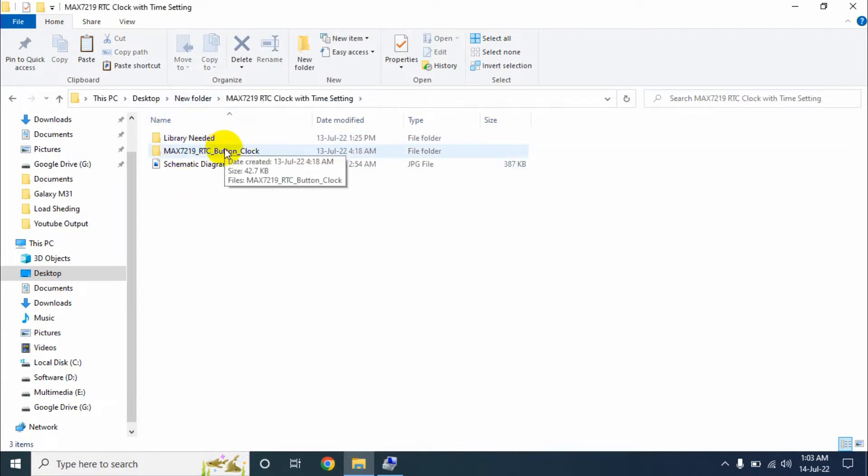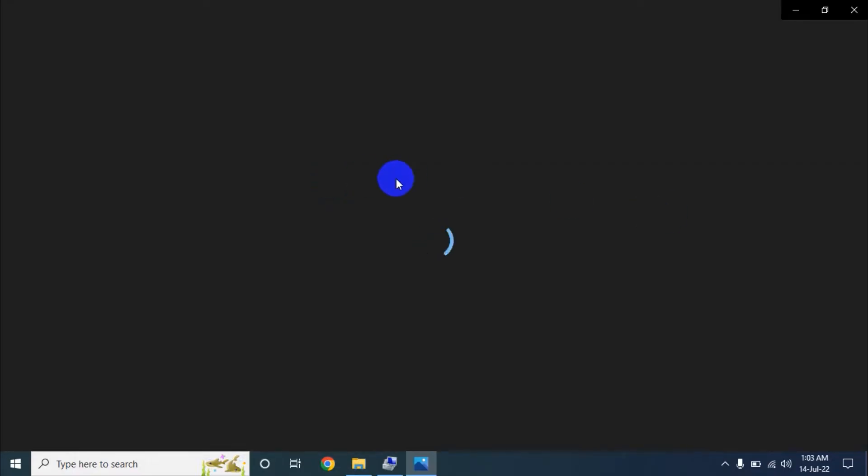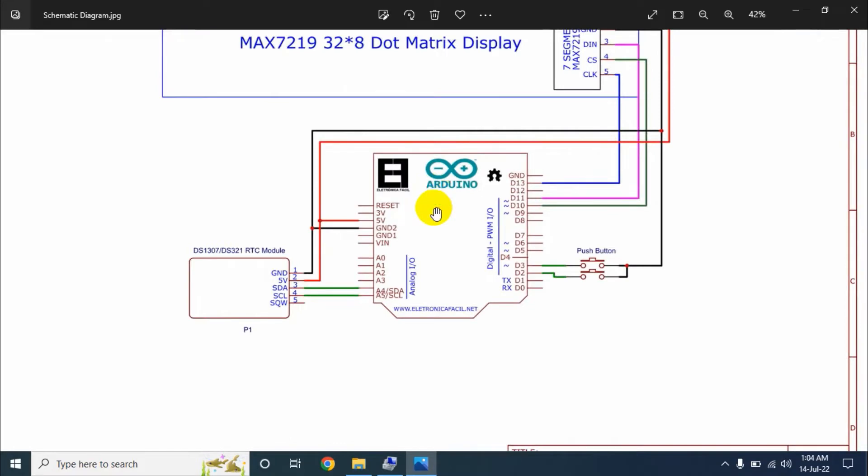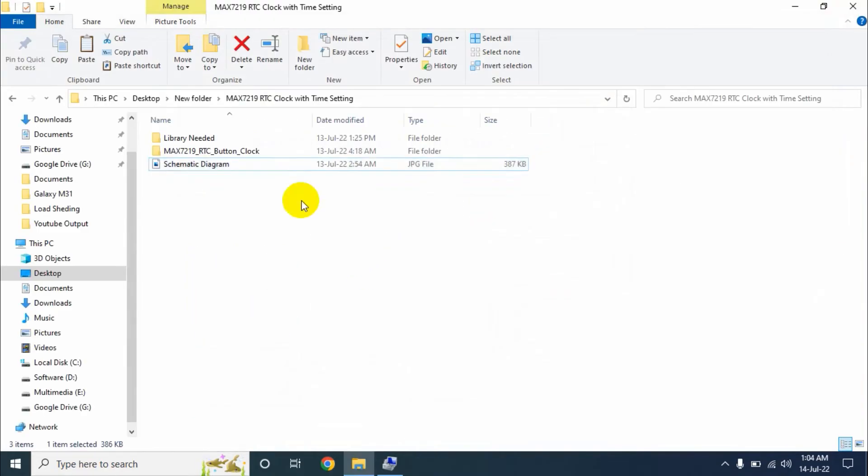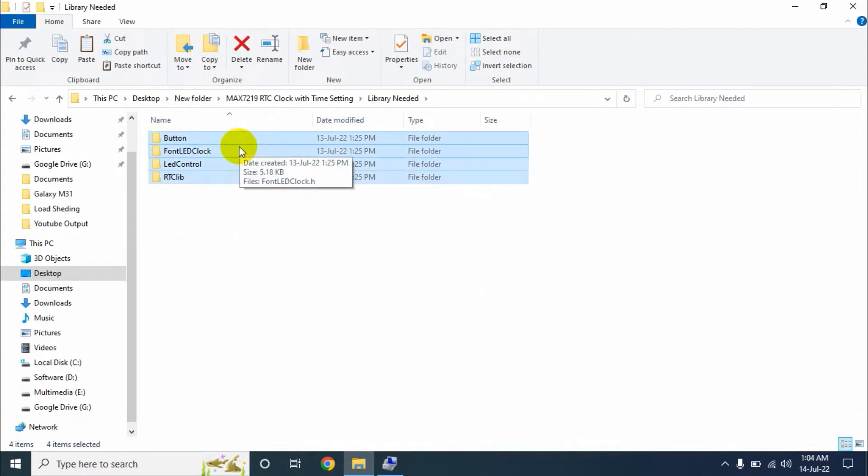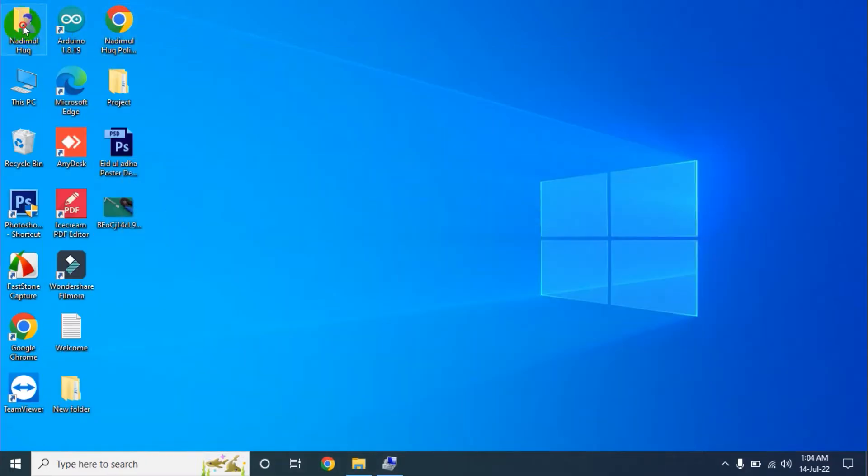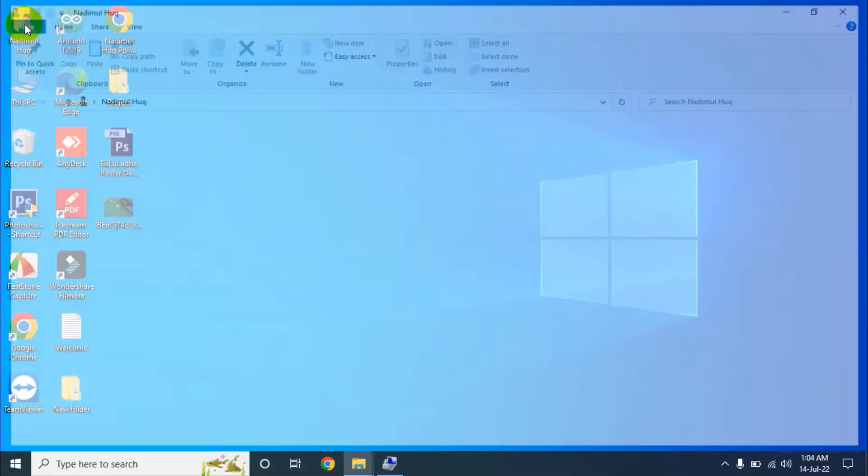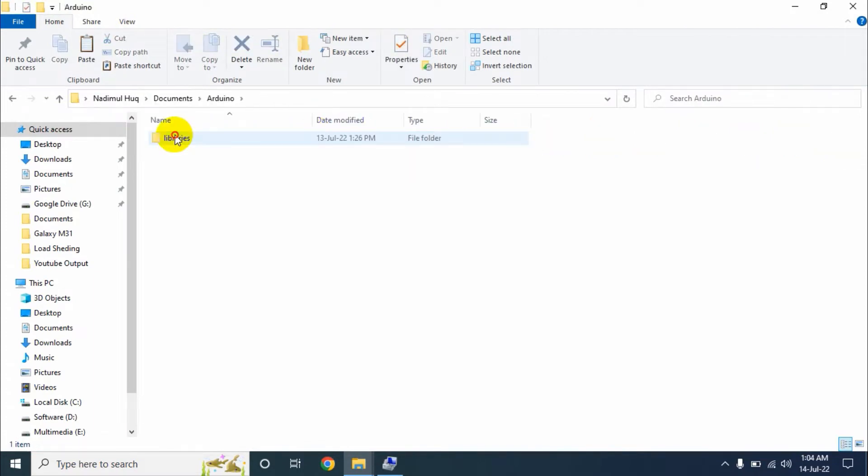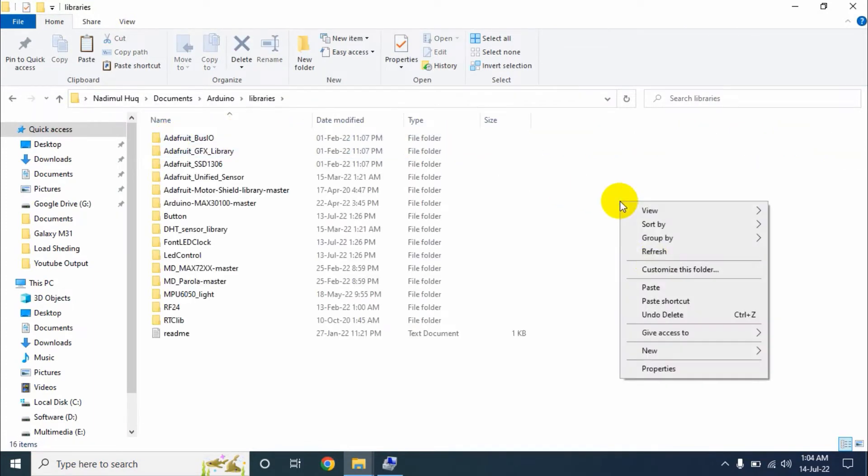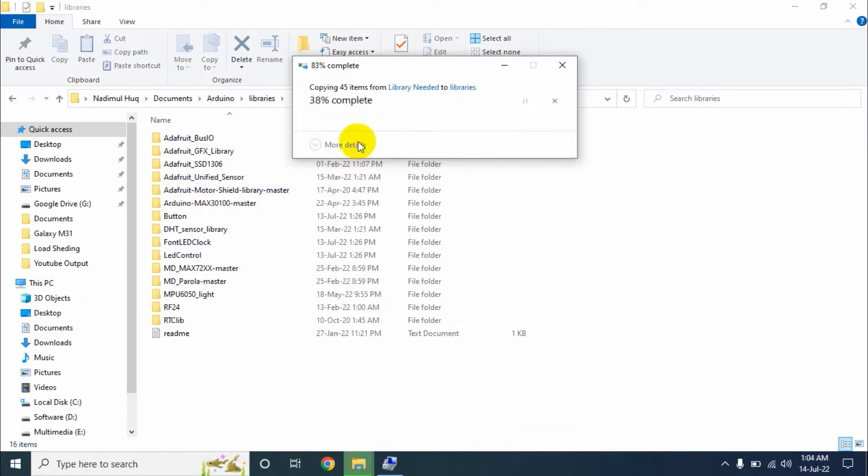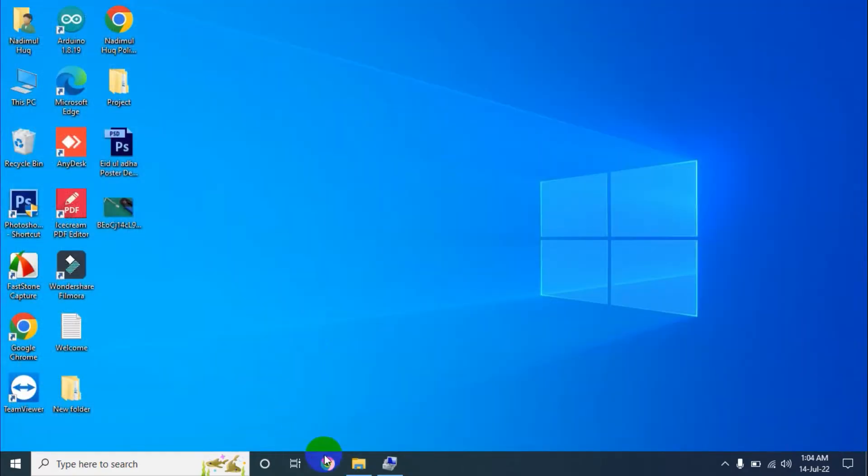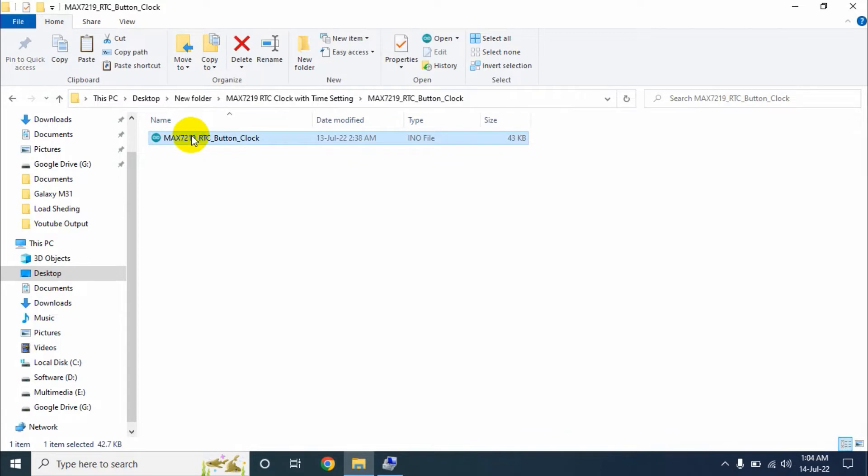There are two folders and a file. This is the schematic diagram of our program, and this is the folder of libraries. We need these four libraries. Select all the libraries and click on copy. Then go to My Documents, then go to the Arduino folder and the libraries folder, then paste all the four libraries. I have already added the library so I skip this step.